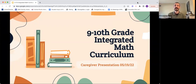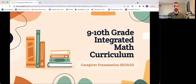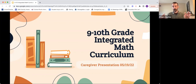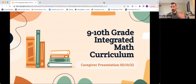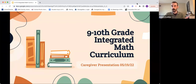Welcome everybody to the ninth and tenth grade integrated math curriculum overview. We're going to be talking for about 45 minutes. If you have any questions, please use the Q&A button at the very bottom of your screen instead of the chat — it's easier for us to manage which questions have or haven't been answered, and we can save those questions if we run out of time.